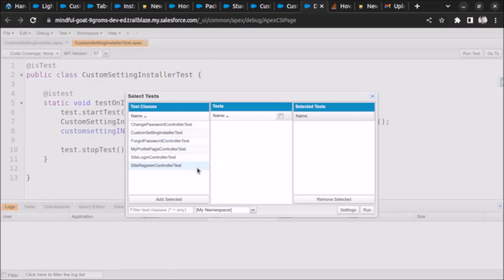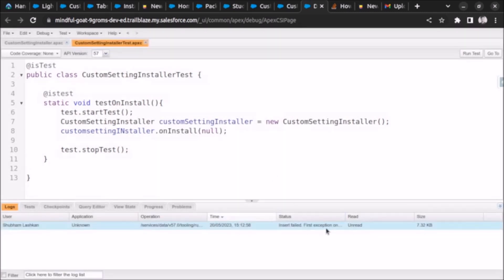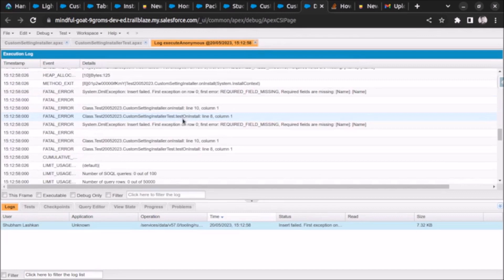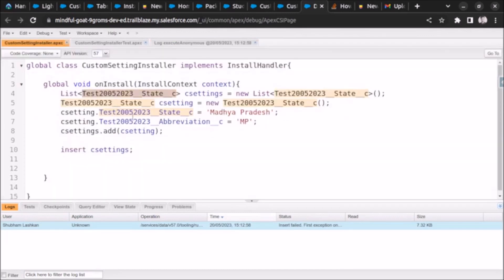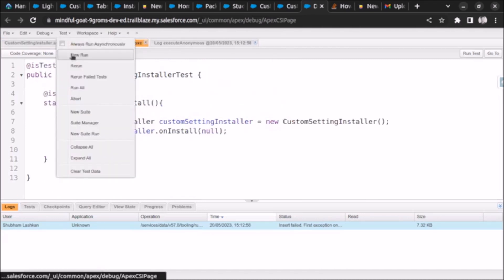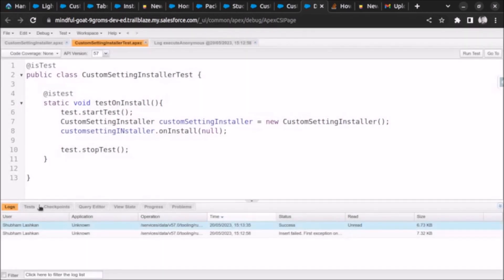Let's save and run the test. For CustomSettingInstallerTest, we select all the methods and click Run. We are getting a failed exception - missing name field. So we need to provide the Name field value. Let's add the Name field, save, and run the test again. We are getting success now.